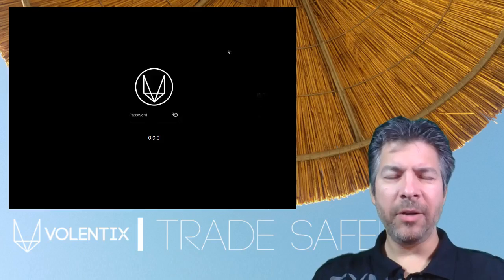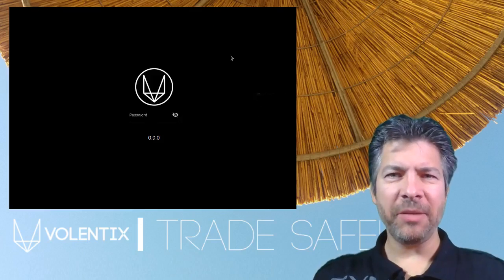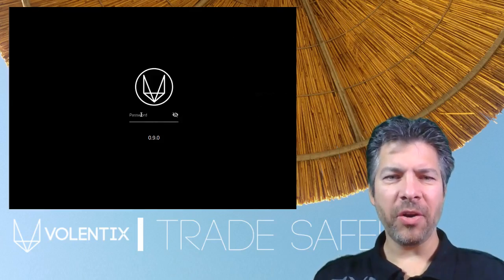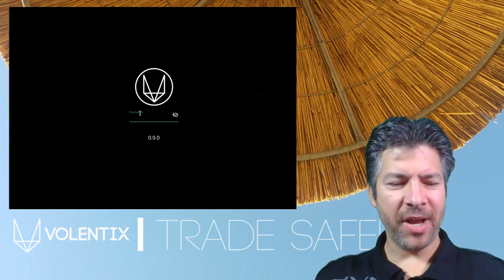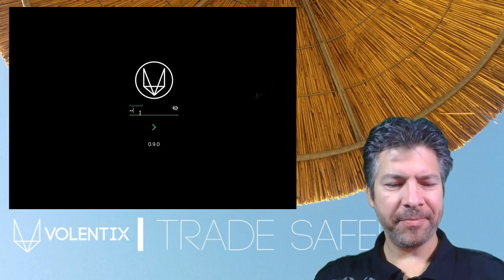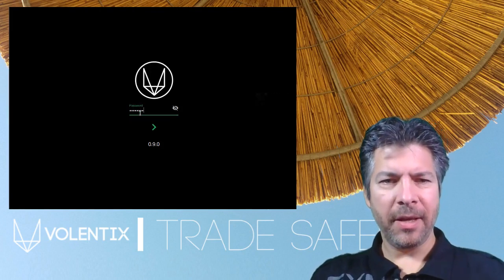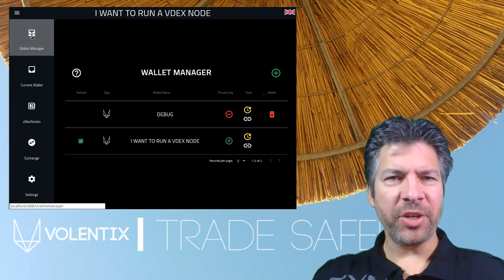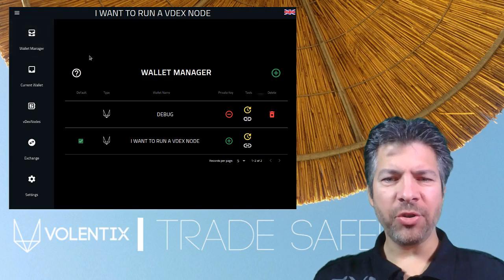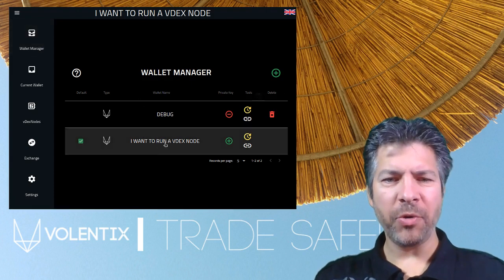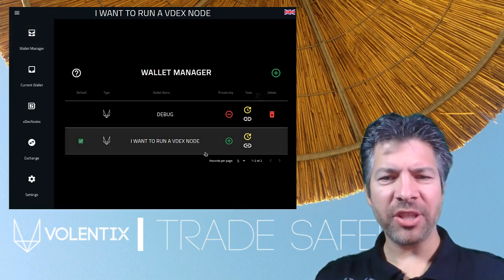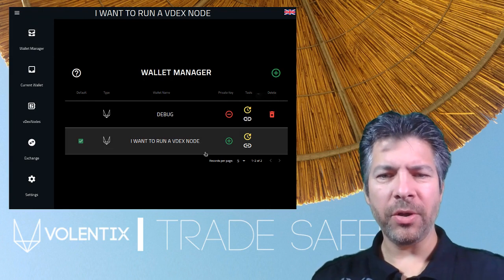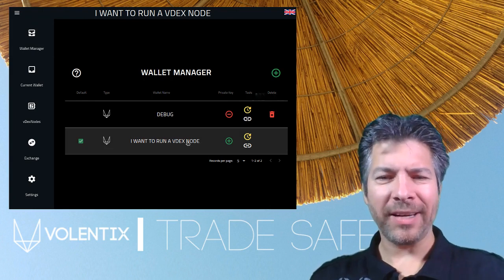Hello Valentians and welcome to a demonstration of Virto version 9. In this demonstration, I will show you how to upgrade a VTX account and attach it to your EOS account.